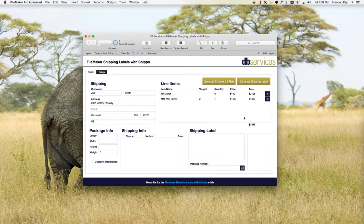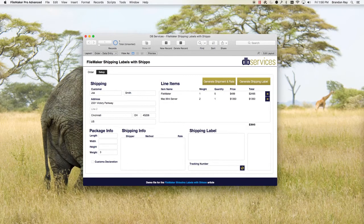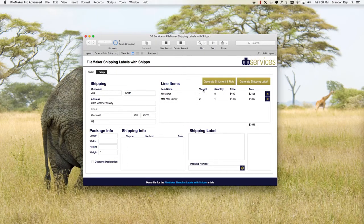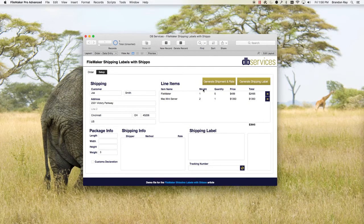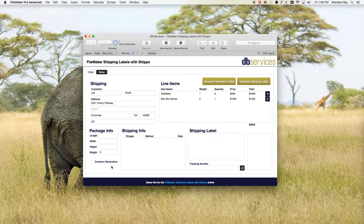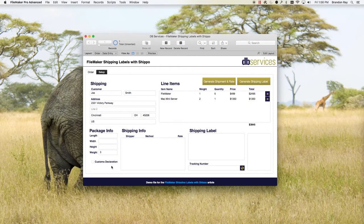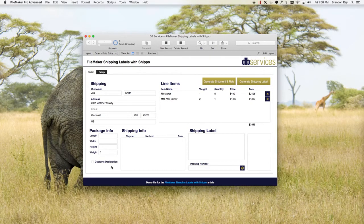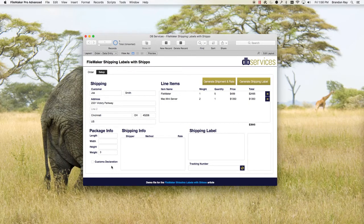So as you can see, once we put in all this information, it'll calculate the weight. It's very important that you put in a weight because in some cases, if you're doing a customs declaration, they require that you enter in the weight and the quantity and all that information. But in general, on an order, you're going to want to put in the item name, the weight if you know it, and the quantity.